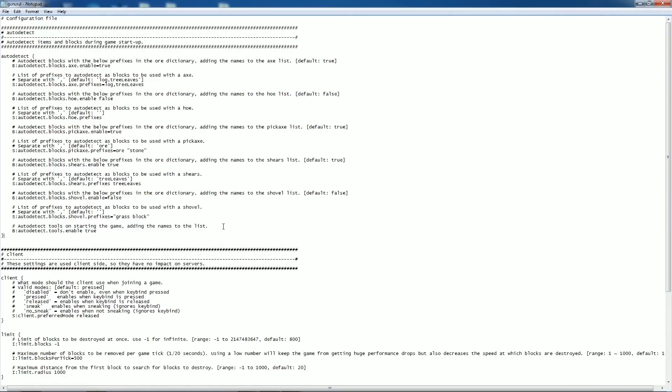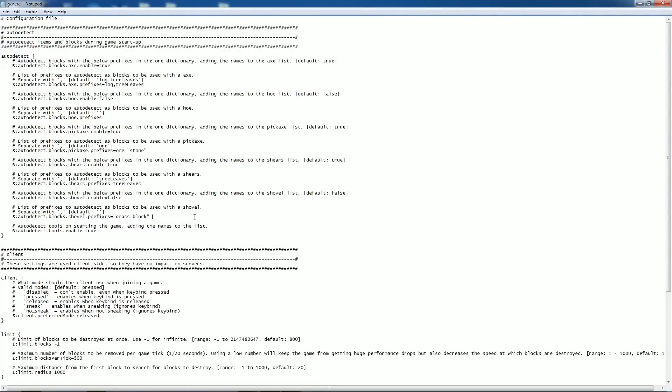So if you're running a mod that has, I don't know. We'll just throw something out there. I don't know. Sauce block. I don't know. Something like that. That's obviously not stock. That's not vanilla. So you would go in here and add, you would go space, quotation, sauce, block, quotation, space. And with that, you have just added sauce blocks to vein miner.